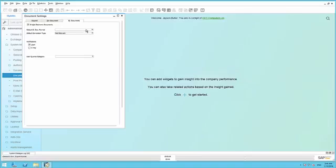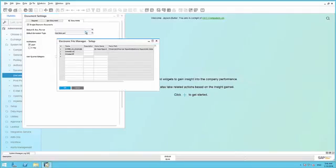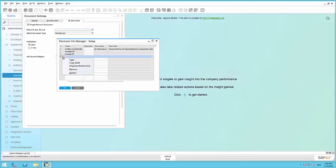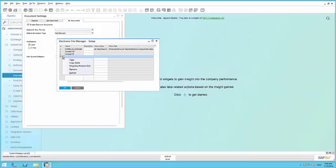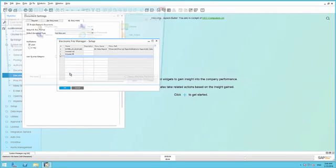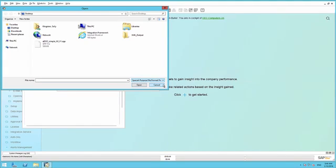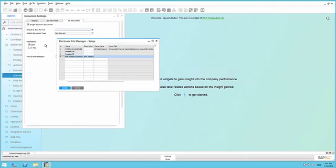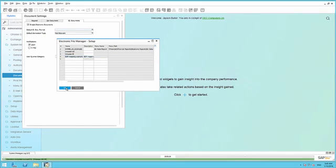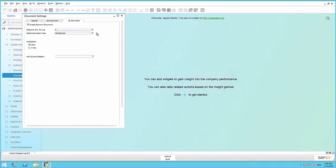Under Default Document Format, we are going to define a new default document format. To do this, we are going to upload the format definition we previously created using the Electronic File Manager. Now we have defined our electronic document format.